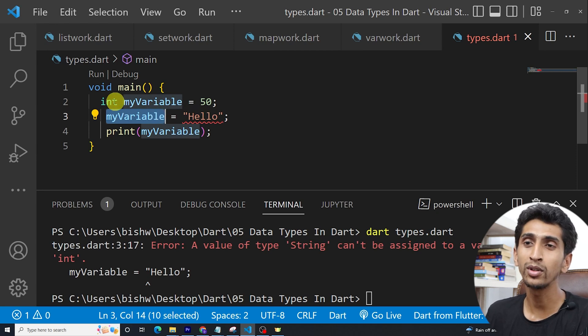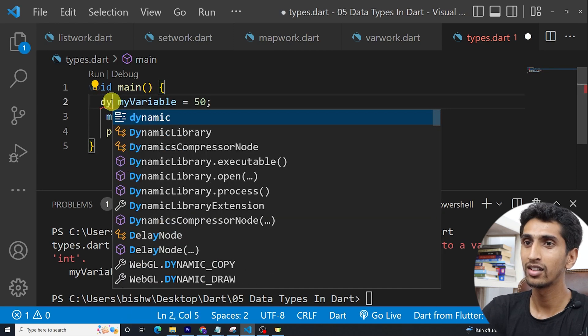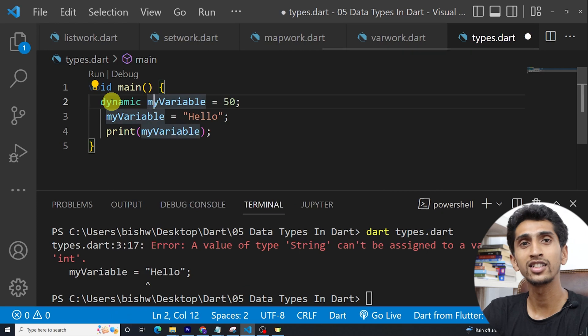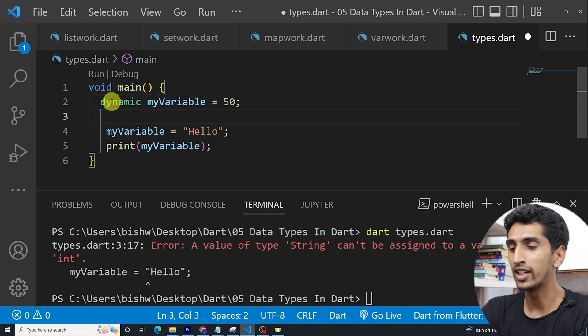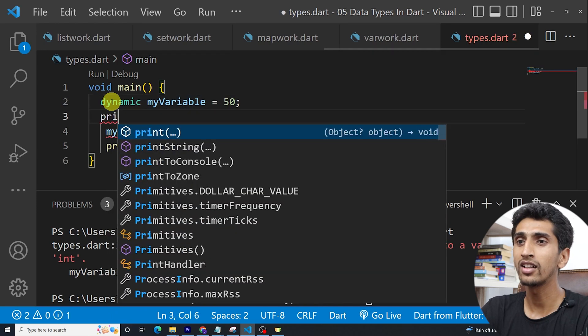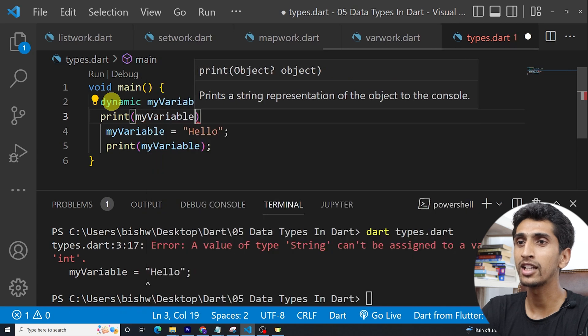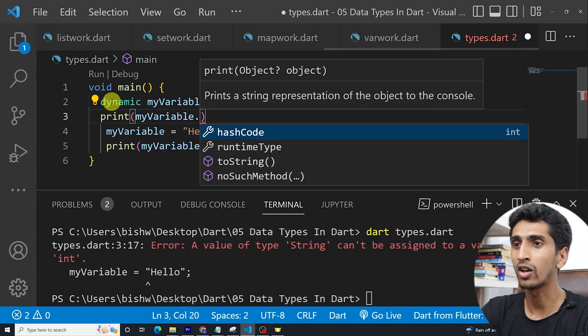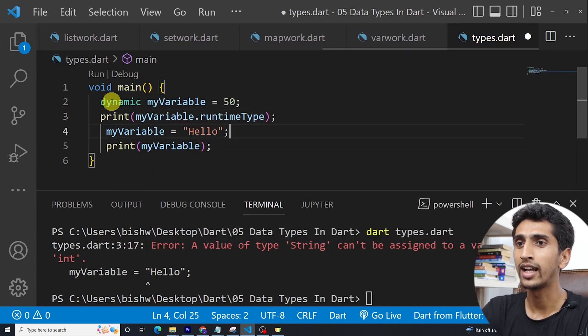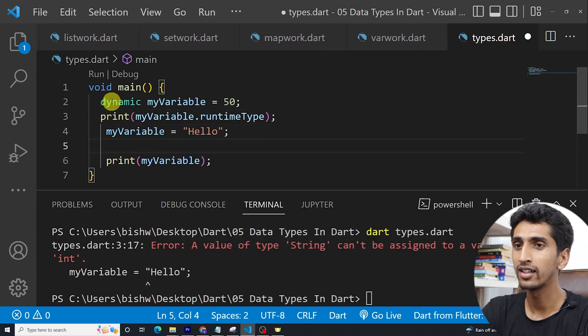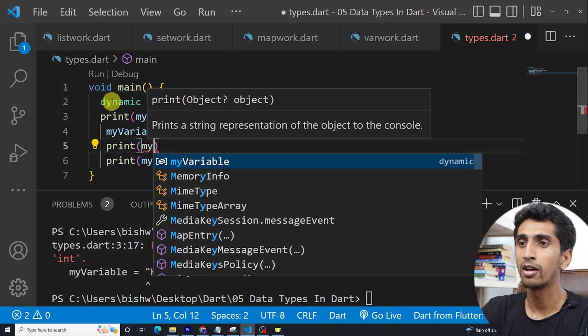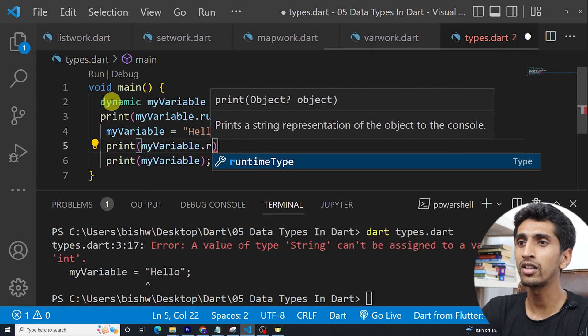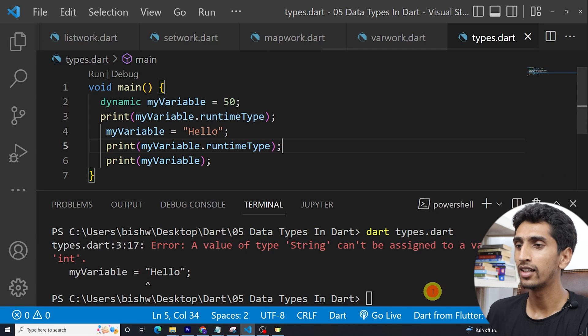But if you write dynamic here, then this is possible. Let's print the my variable dot runtime type, and then let's print the my variable dot runtime type here also.